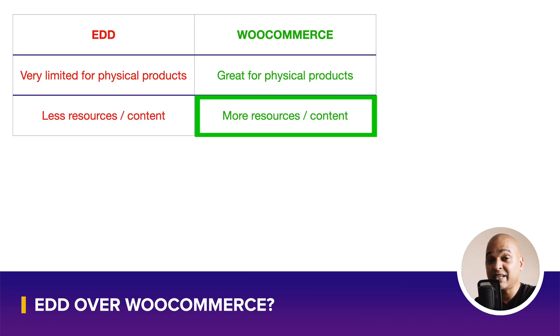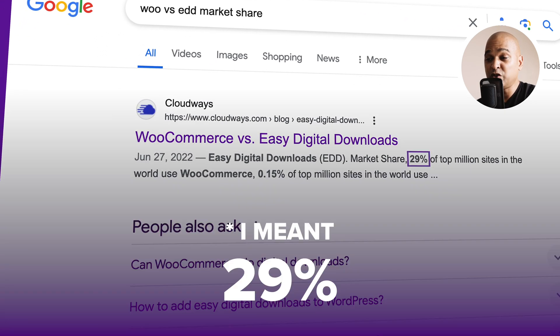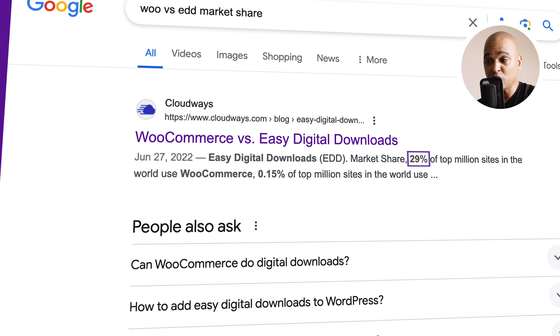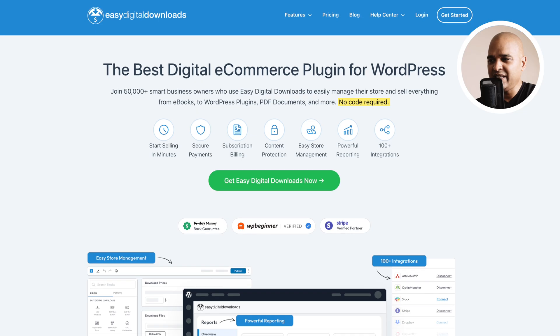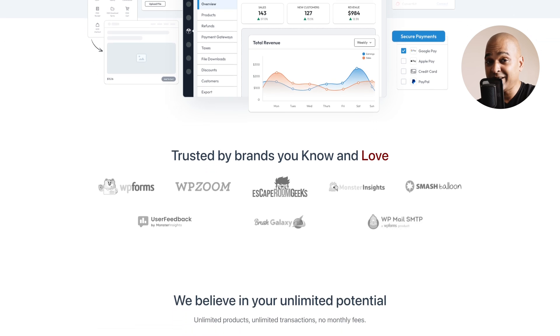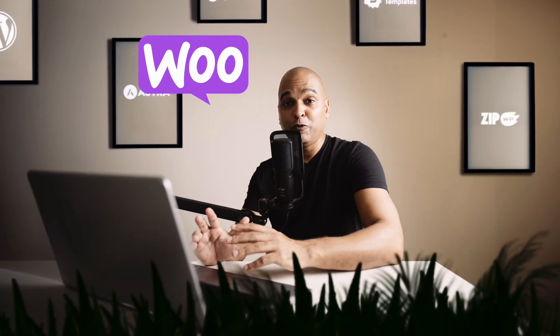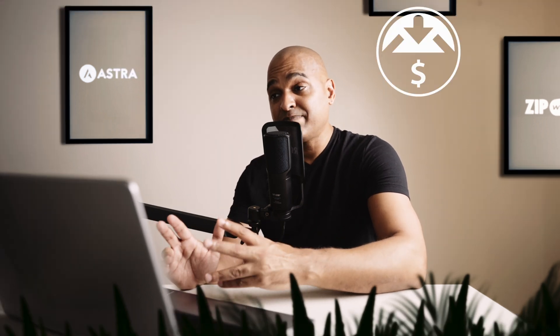Next, WooCommerce comes with a lot more resources and content than EDD, largely due to its market share. Two years ago, WooCommerce had 20% of the top million websites in the world, whereas EDD had 0.15%. EDD serves more of a niche market, which explains why there are far more resources for WooCommerce. If you have a specific e-commerce project, you'll more than likely find more info, help, community blog posts, and videos with WooCommerce — and that's also valid for themes and plugins.